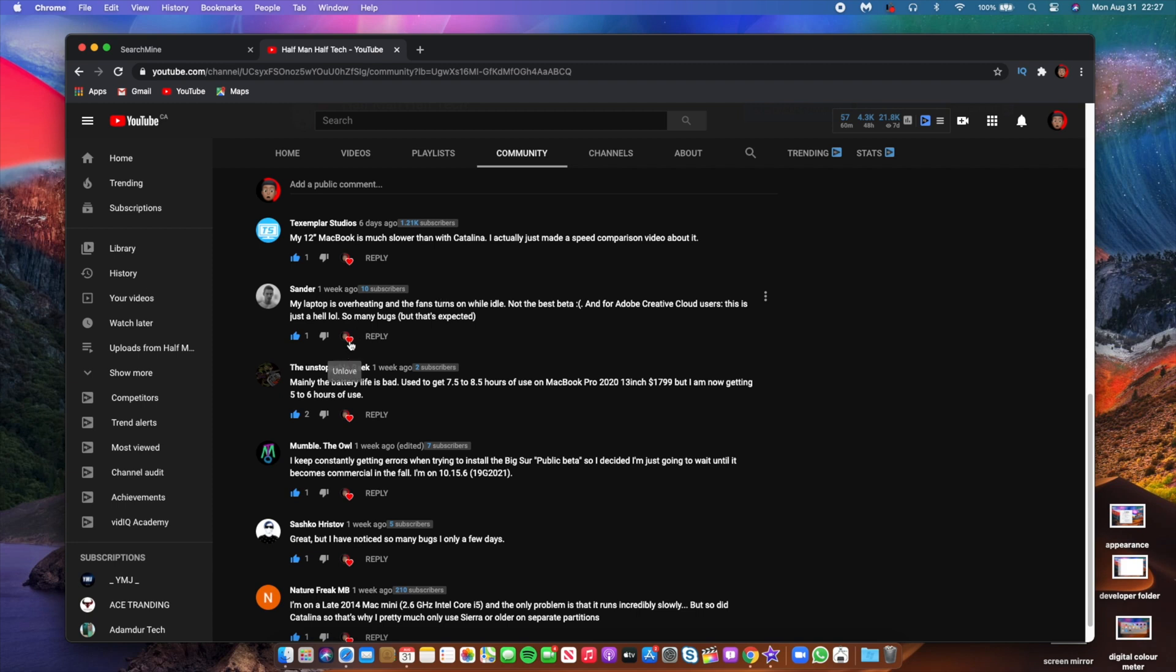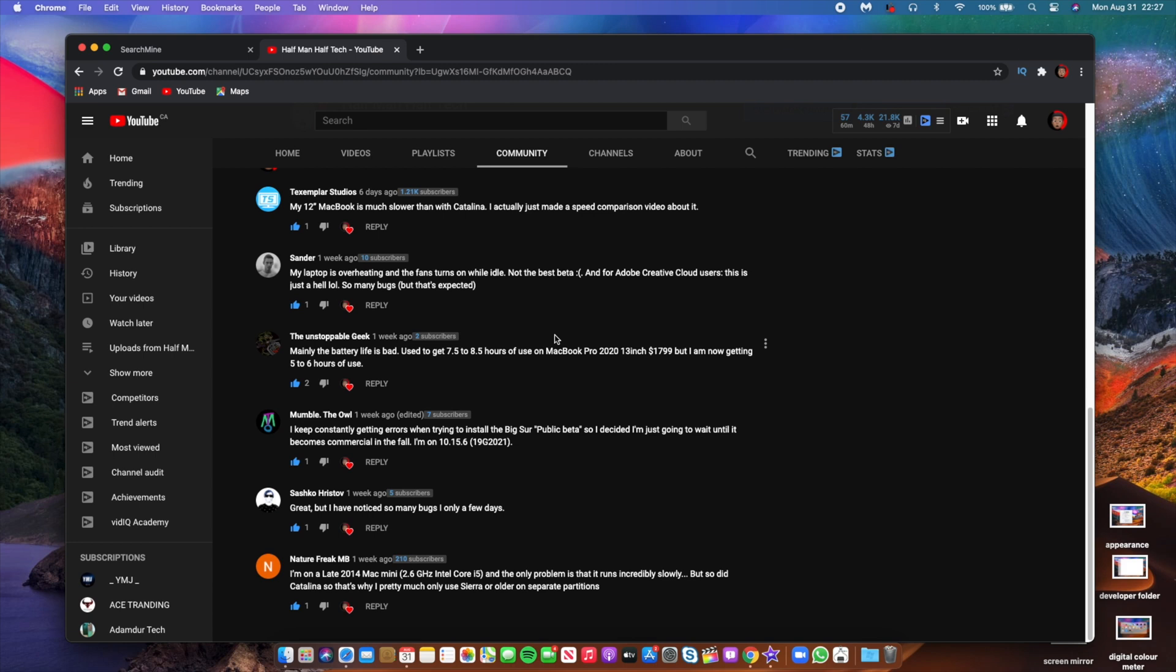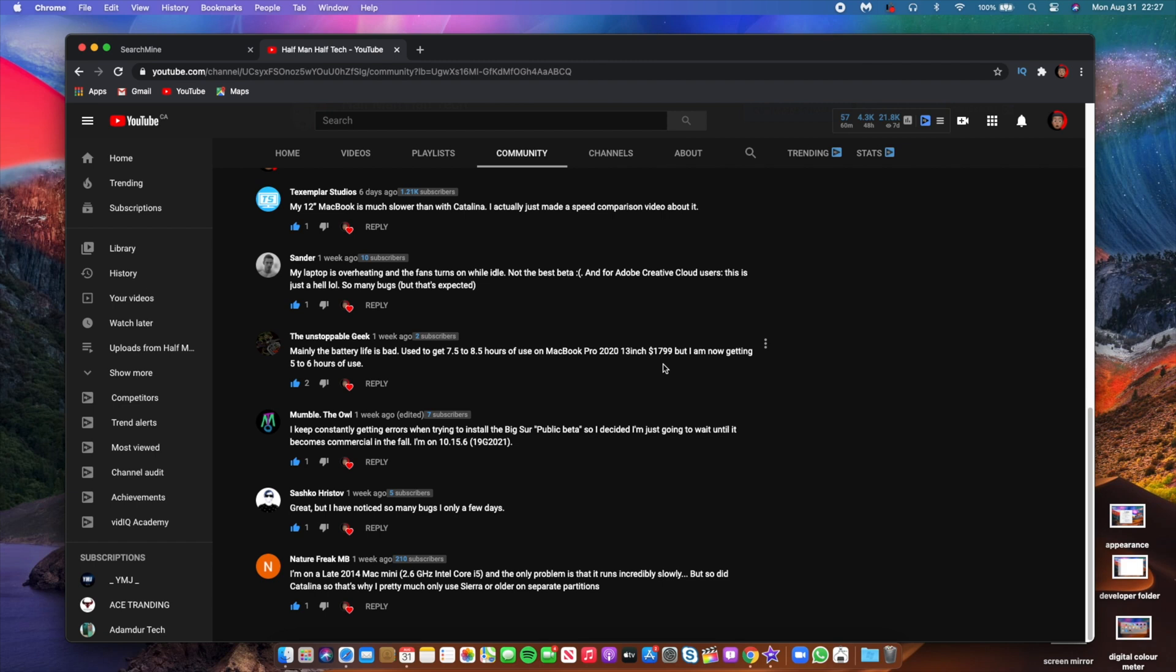And beta 6 should sort of try to optimize the system with the hardware more better. And then The Unstoppable Gig said mainly the battery life is bad. Used to get seven and a half hours to eight and a half hours of use on MacBook Pro 2020 13 inch, and now I'm getting five to six hours of use.